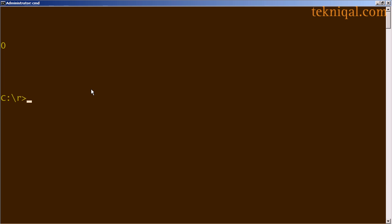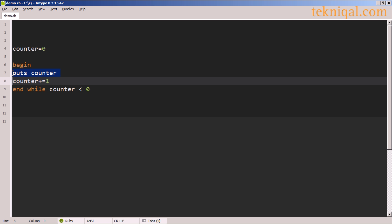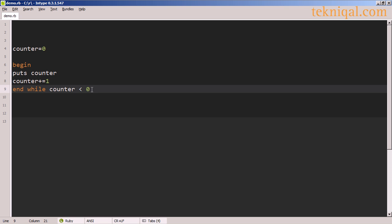So if we run that, we see it prints out the value of the counter variable from this line, then it adds one to it, checks the value of the counter variable, and because it's now one, this condition which checks whether the value is less than zero is not true. So the program ends.